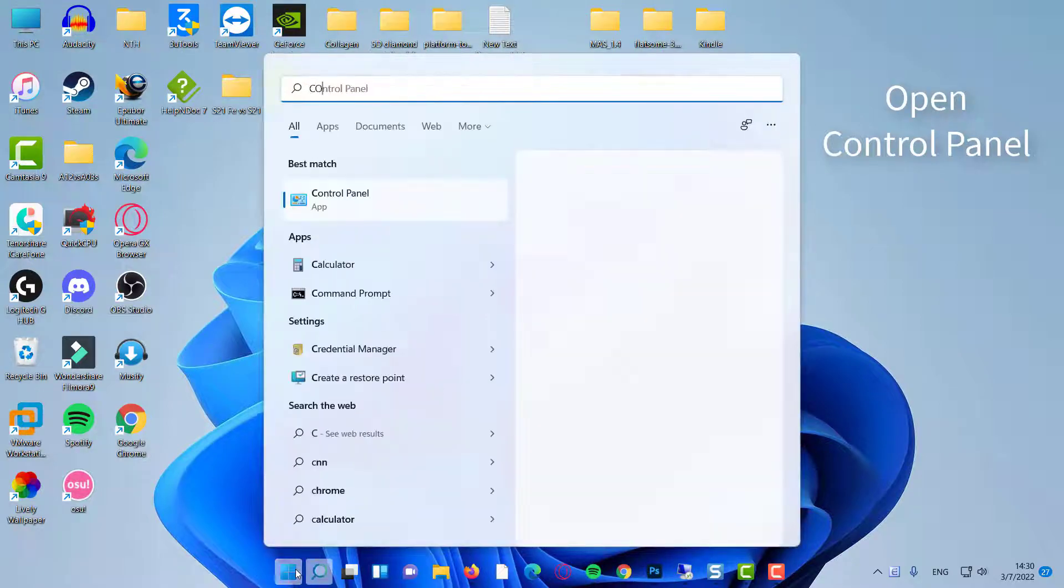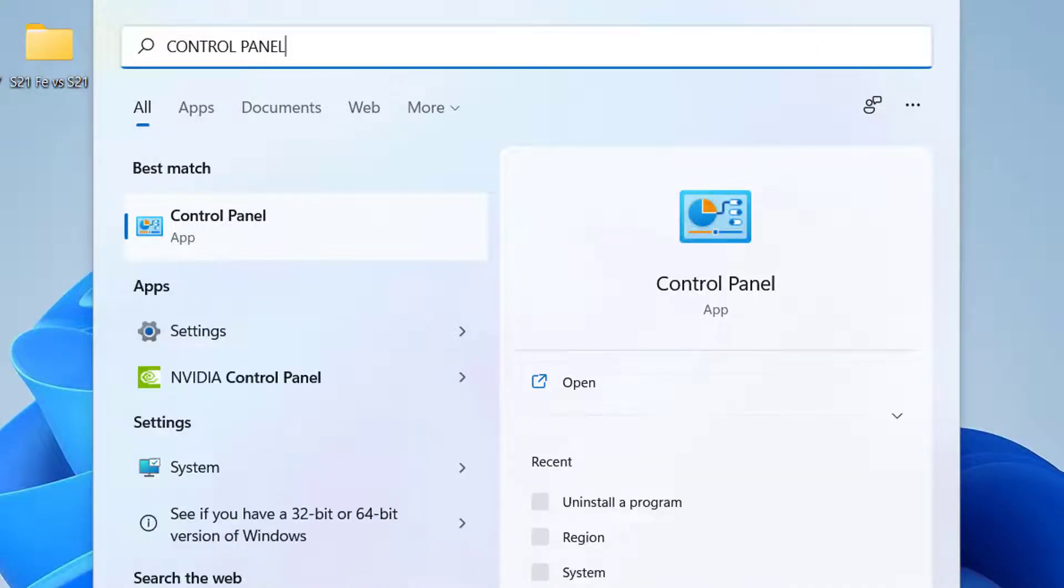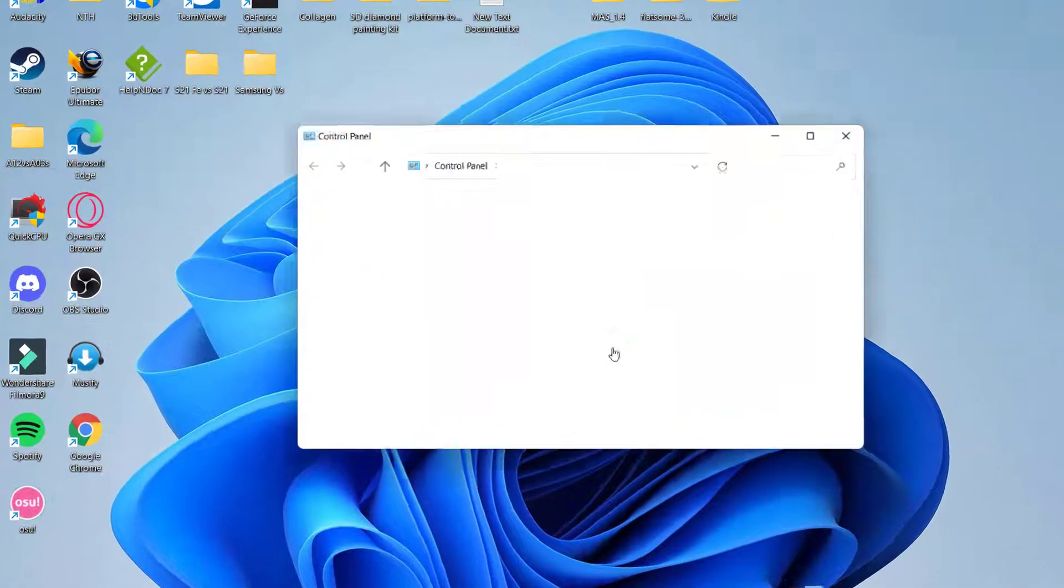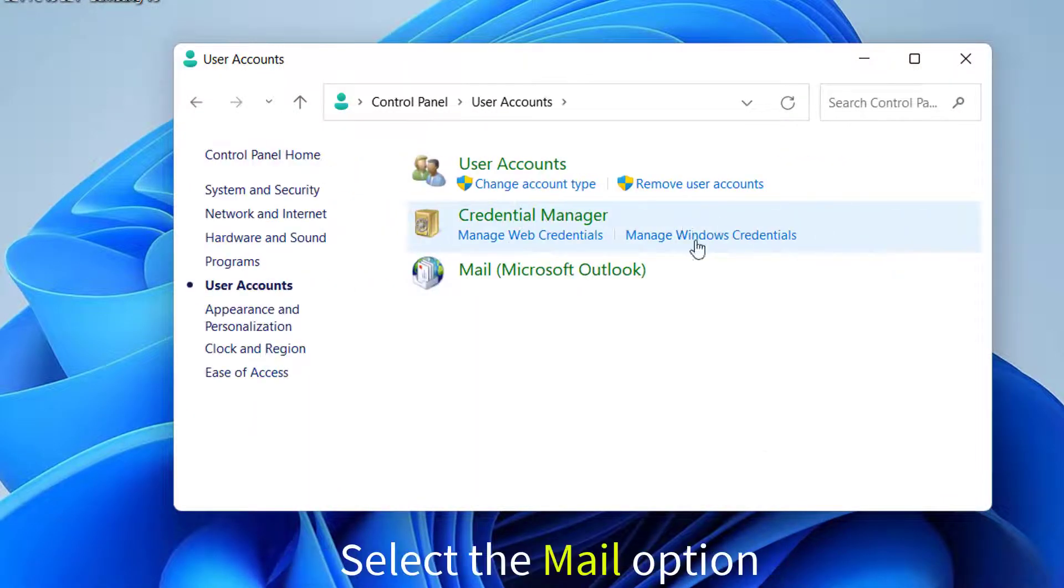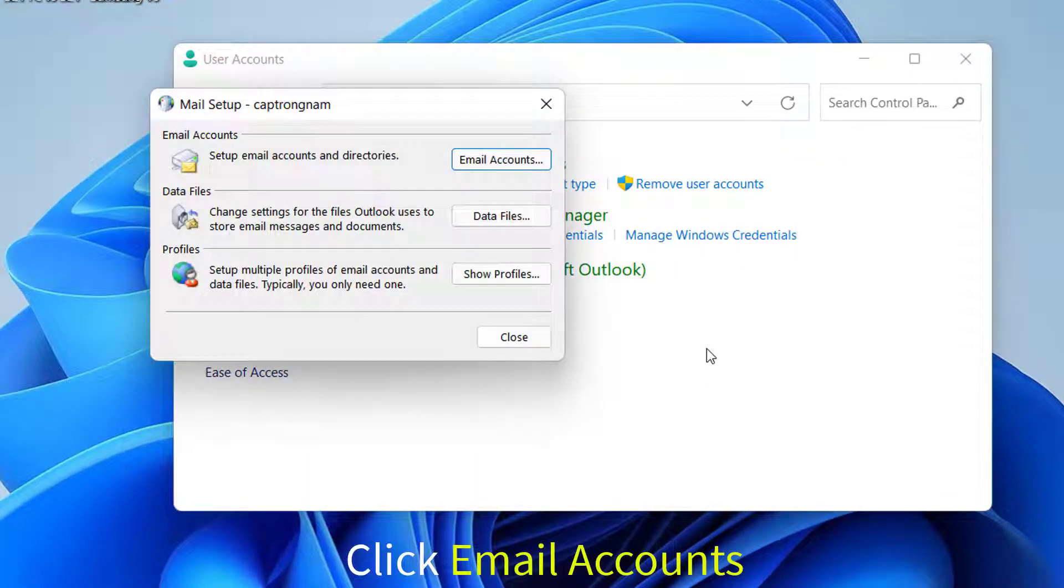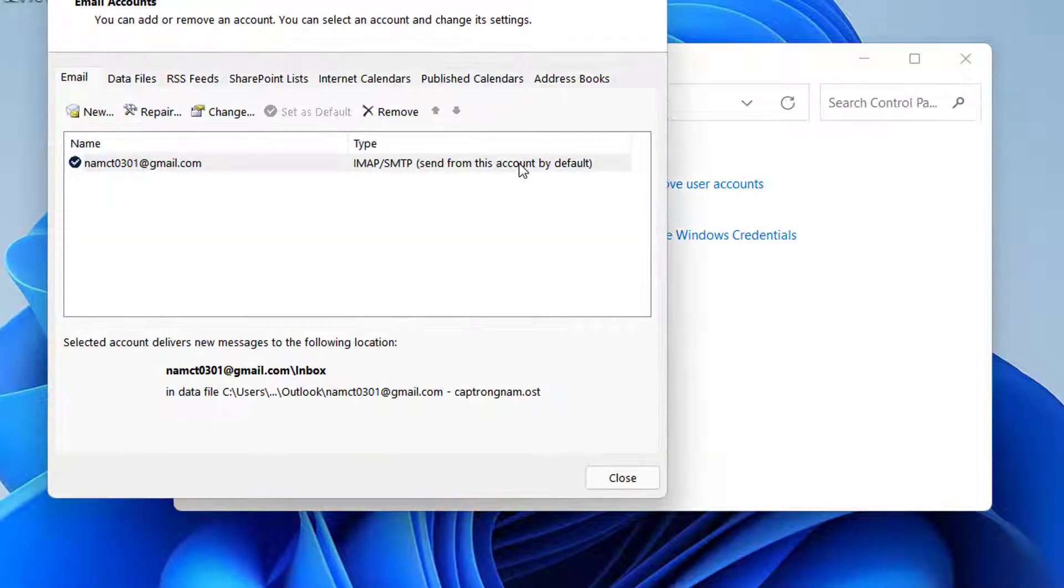Open Control Panel. Click on the User Accounts option. Select the Mail option. Click on the button that says Email Accounts to view your accounts.